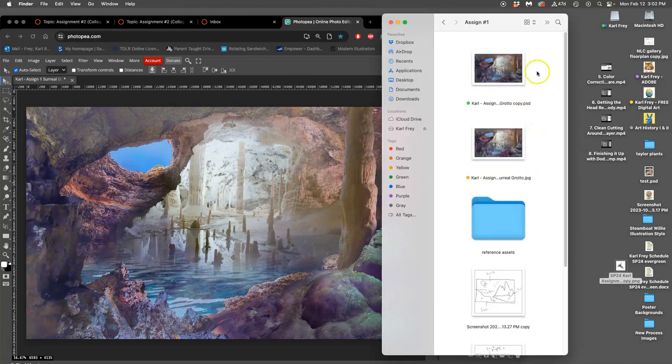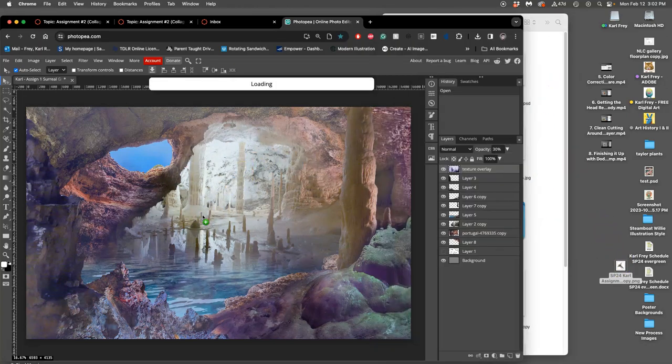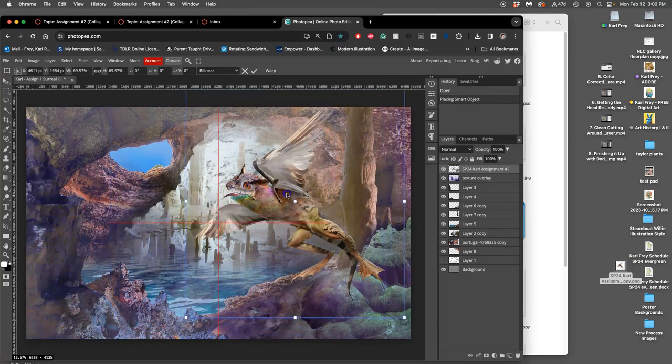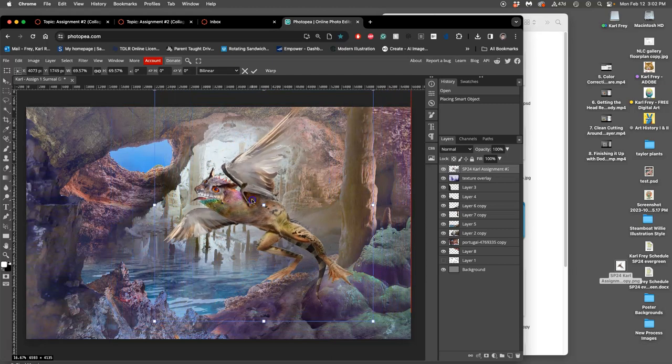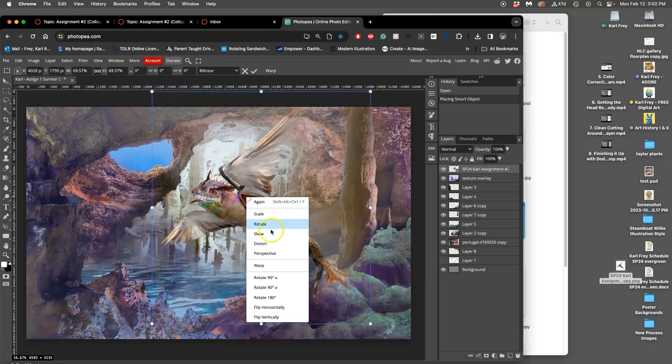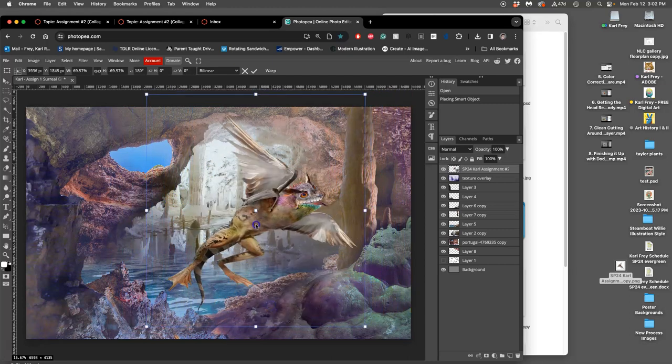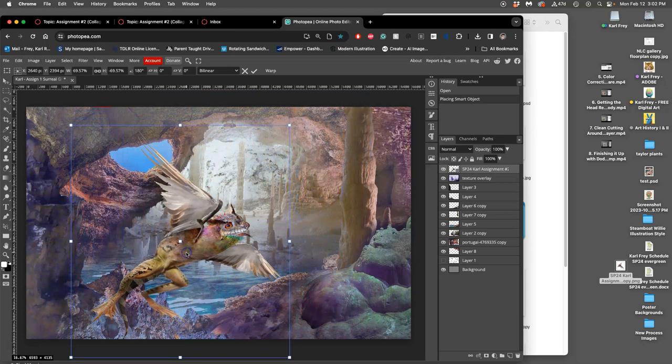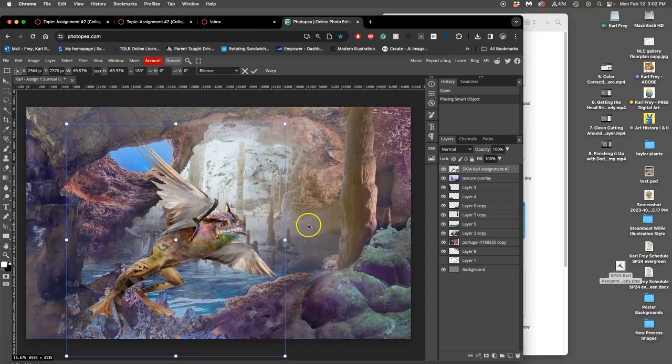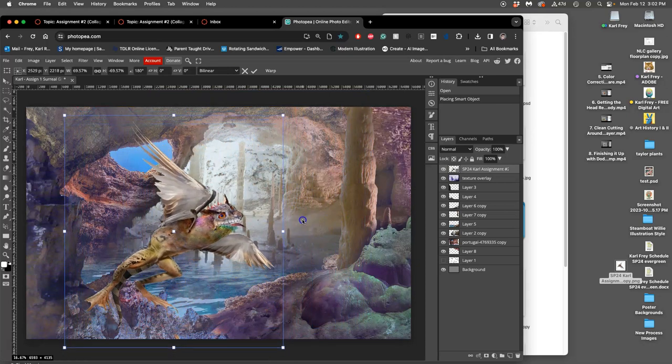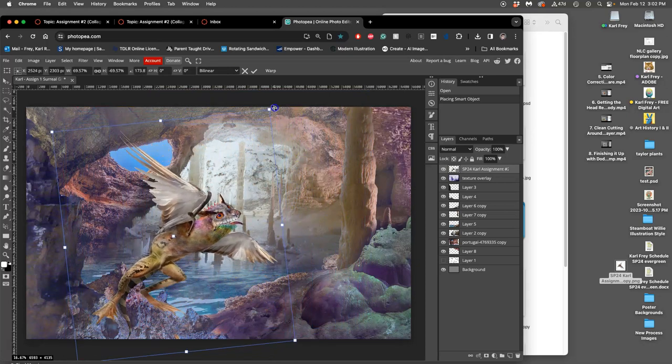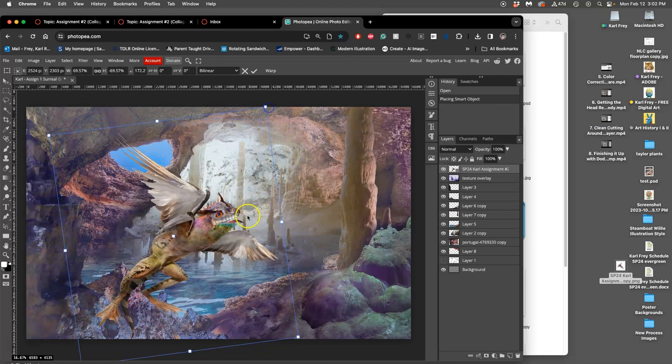So, now, if I take my PNG from Assignment 2 and drop that in, especially if they're both at the right resolution, right, then I can put my creature, let's flip him, and I can sync him as a smart object into my landscape. Right?